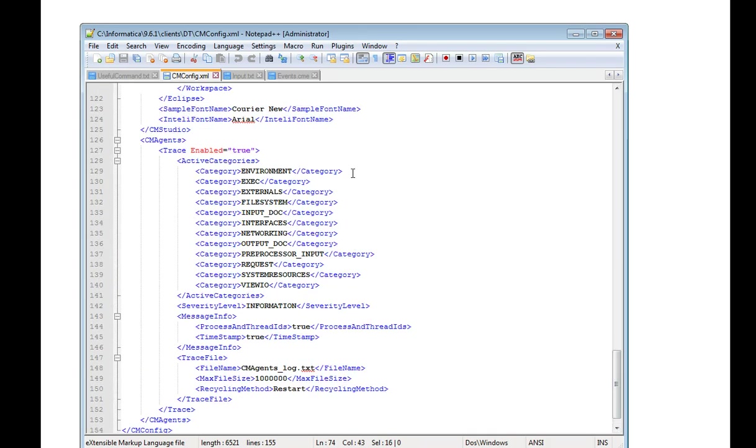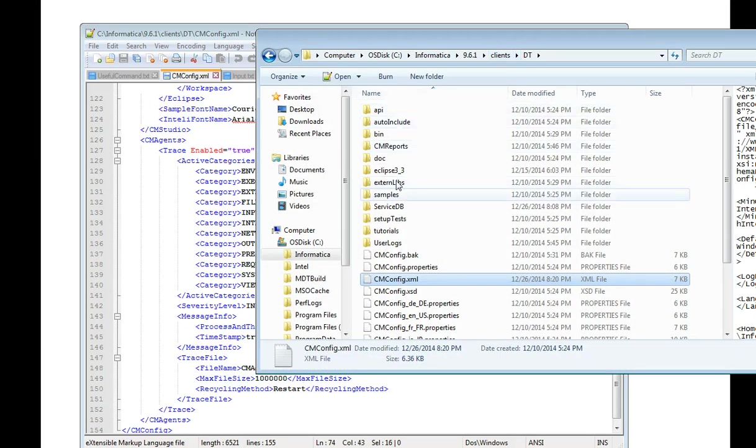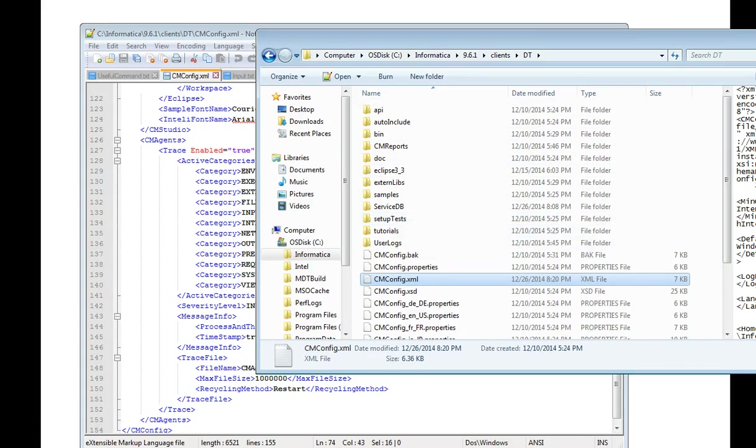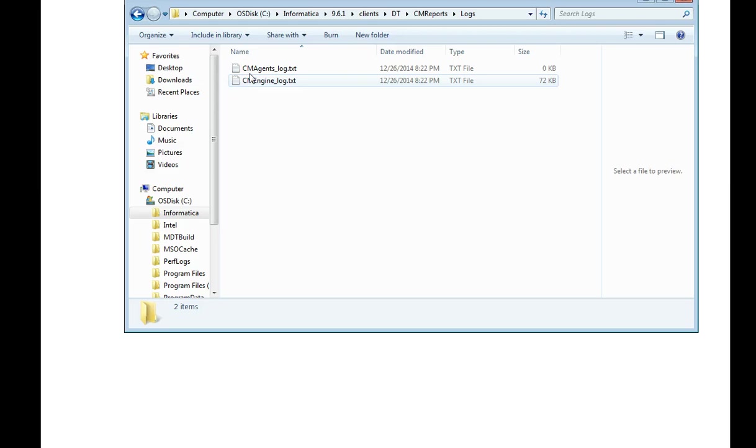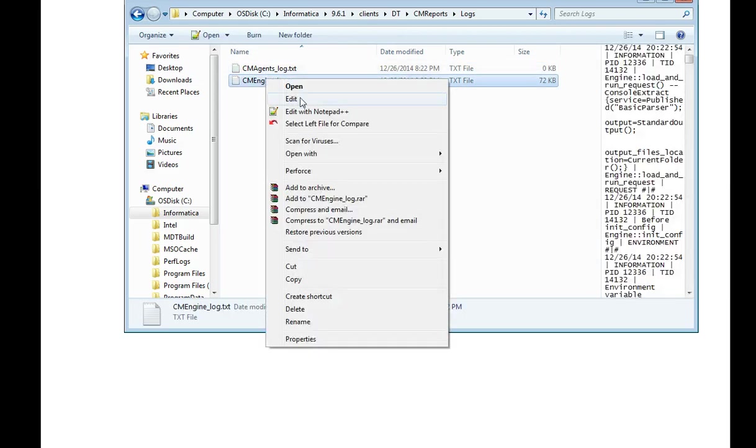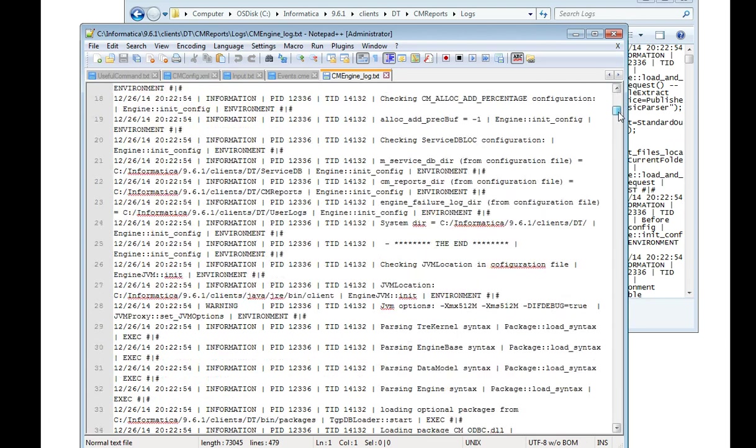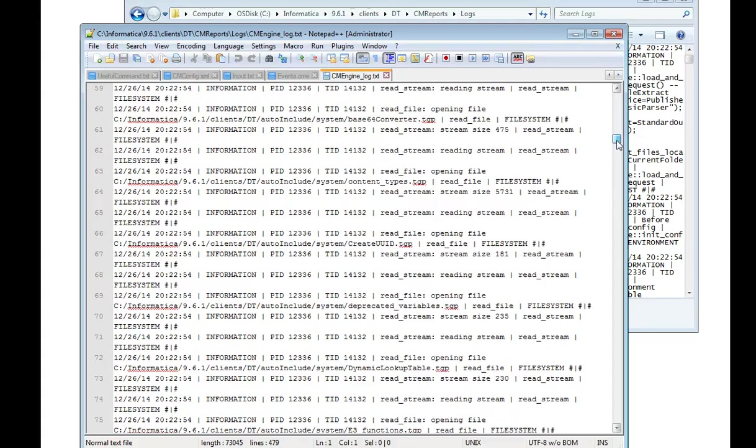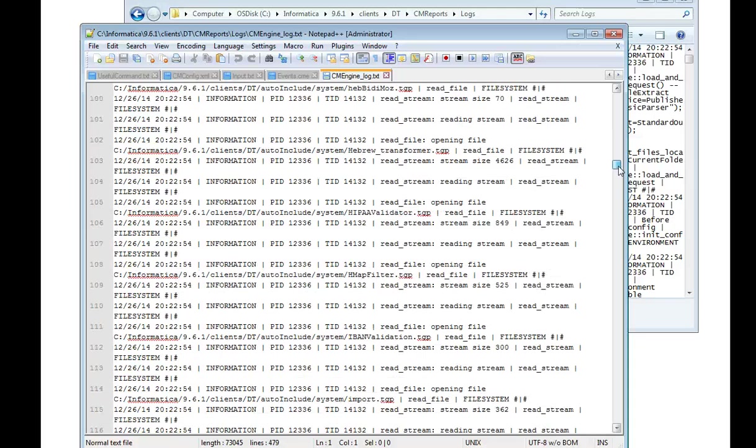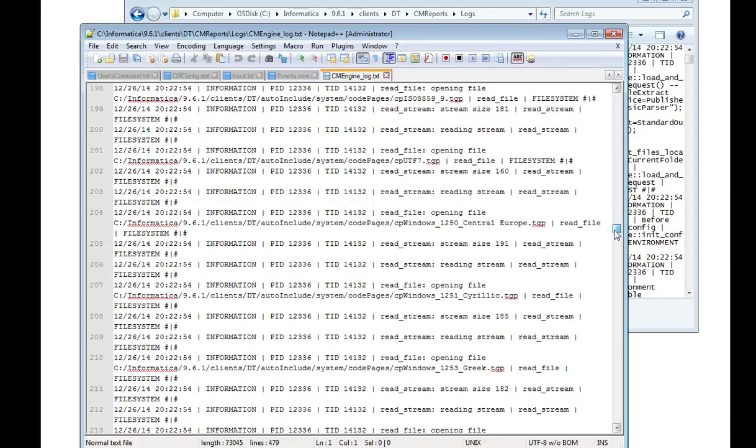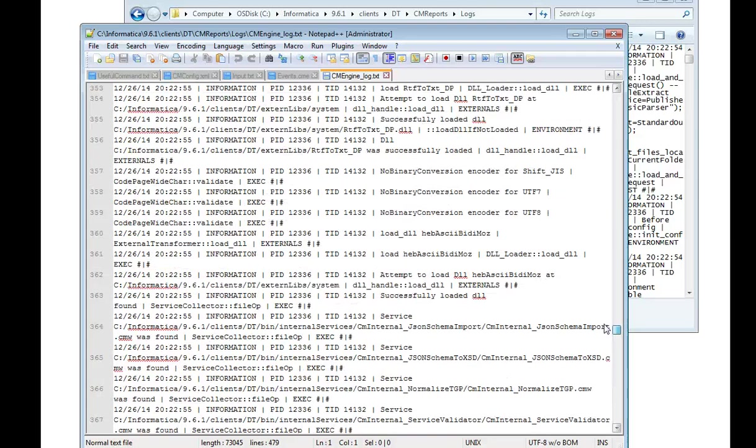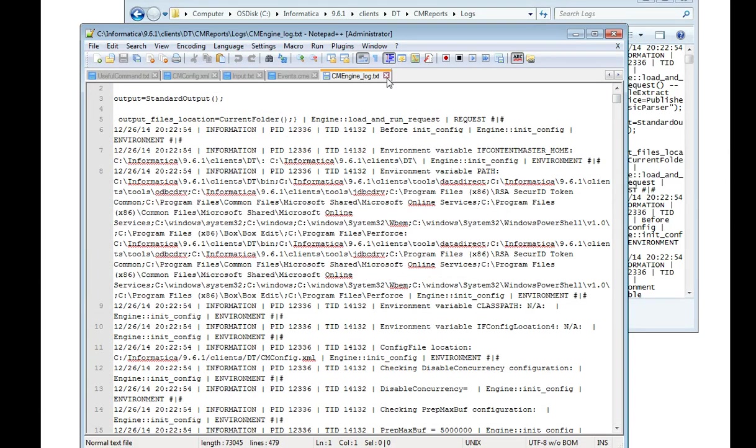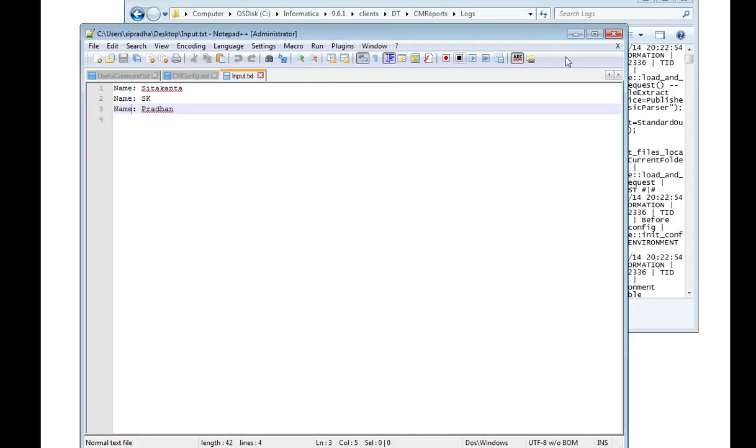Now if you run any DD project, we can see the logging level information. It creates CMEngineLog.txt. Here we can get all the information like how the execution is going on, like how much time does it take to open an XSD, how much time does it take to open an input file, and how much total time it does take to run the DD project.